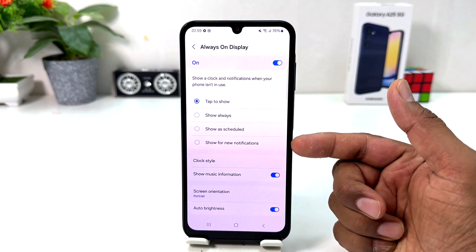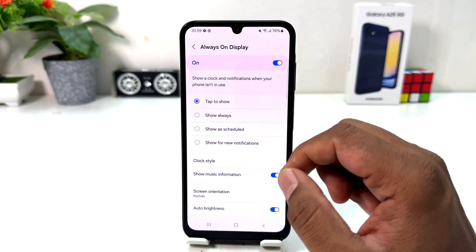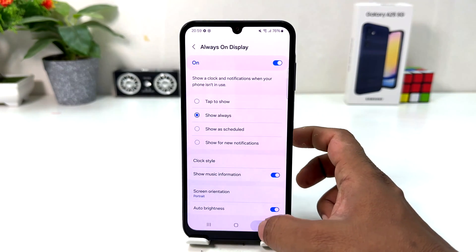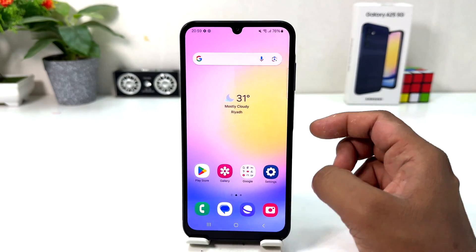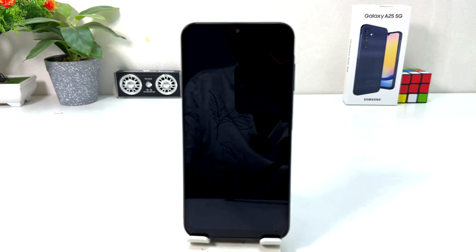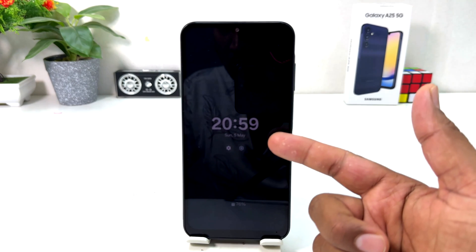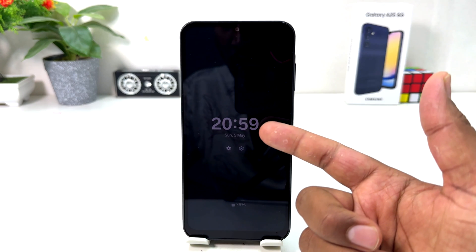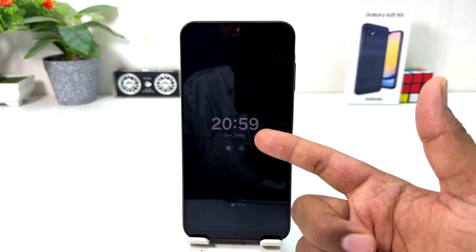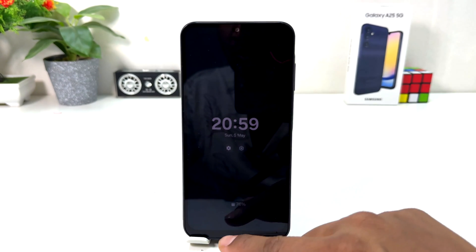For example, if I click here Show Always and then go back and try to lock my phone, we'll see it's going to show Always On Display here — things like time, date, etc.